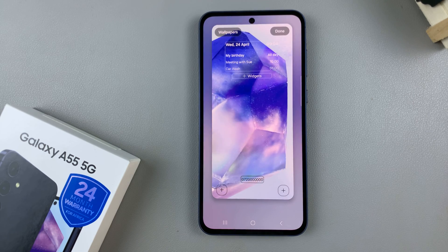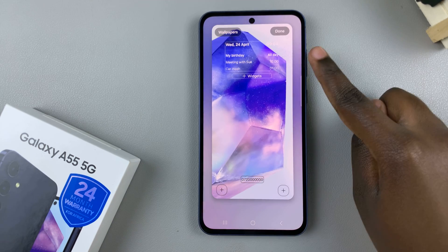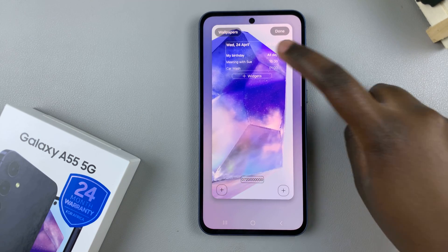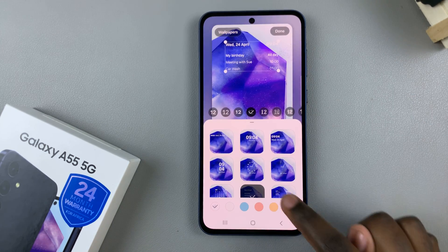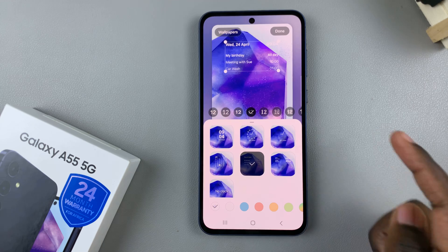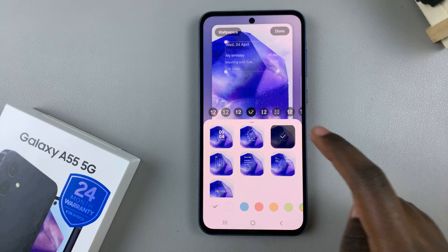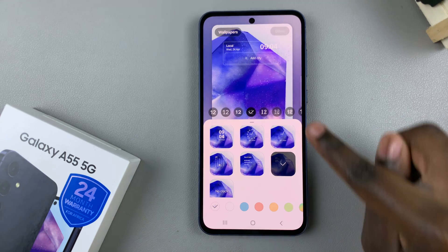From here, tap on the current clock, then select the option that allows you to add multiple clocks.